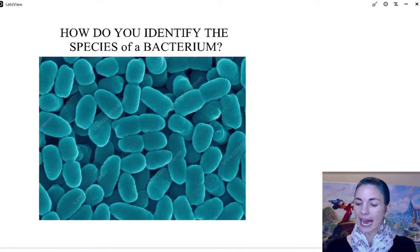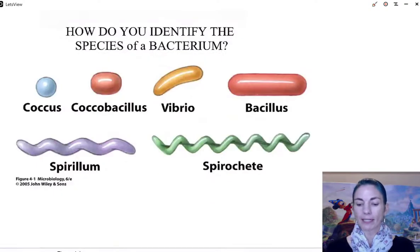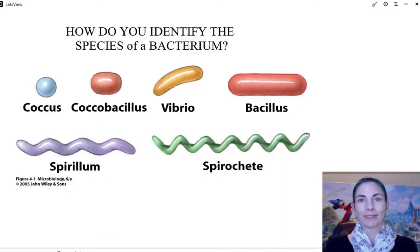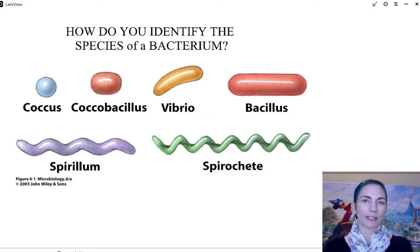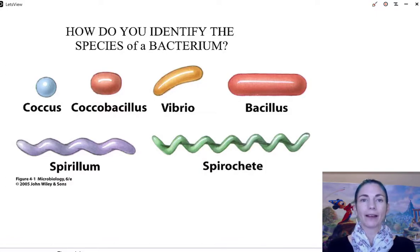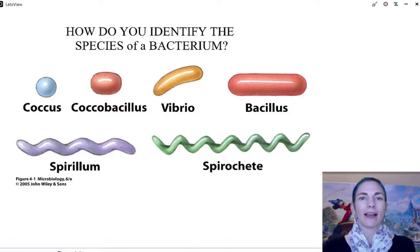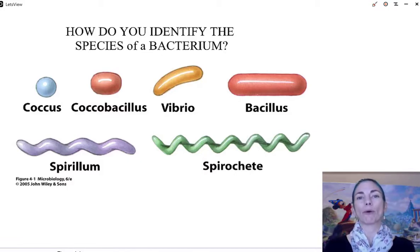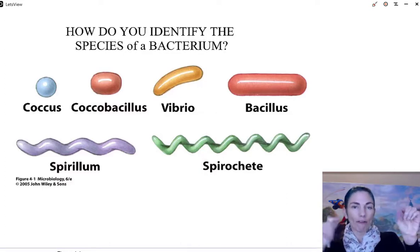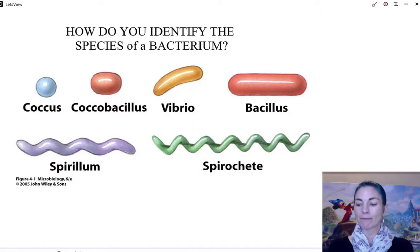There are six major shapes that bacteria will exhibit, at least pathogenic ones, and you are responsible for knowing these. A simple sphere is very common and we call that a coccus. An elongated shape that looks like a rod is called a bacillus. A hybrid between the two is called a coccobacillus. If you take an elongated rod and bend it a little, that is called a vibrio. Bend it multiple times and it's called a spirillum. Take a really thin long rod and wrap it in a corkscrew and that is called a spirochete.